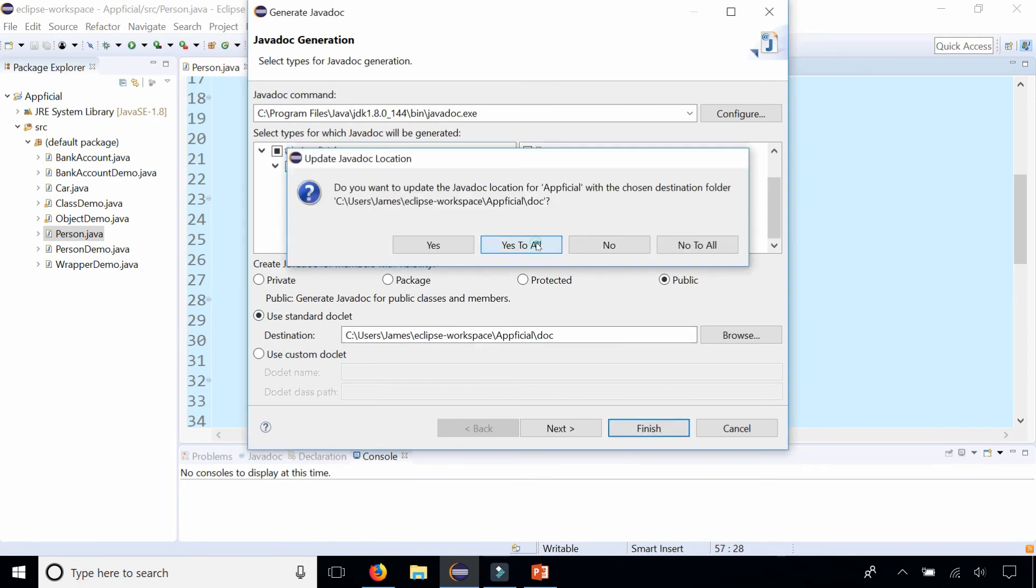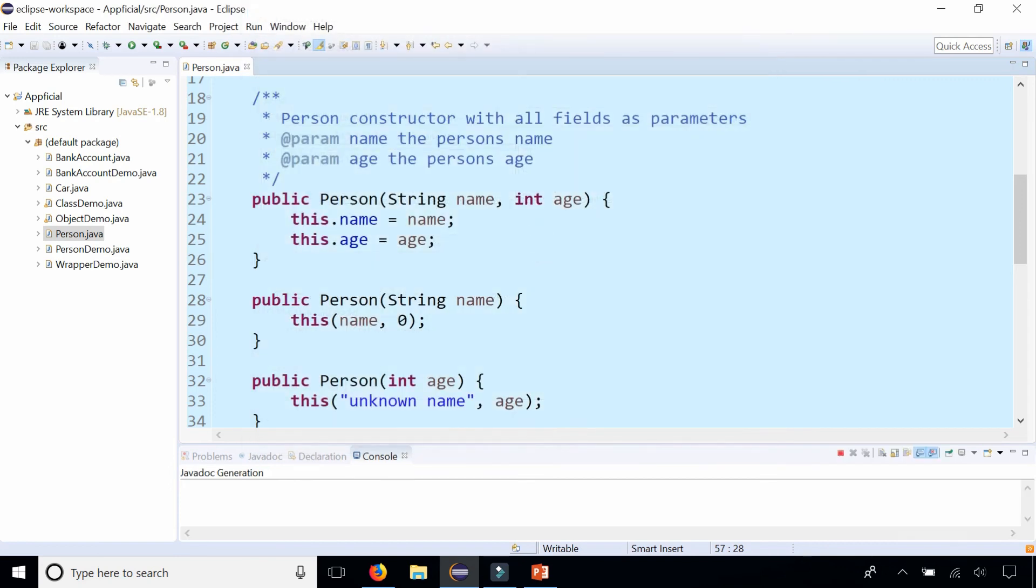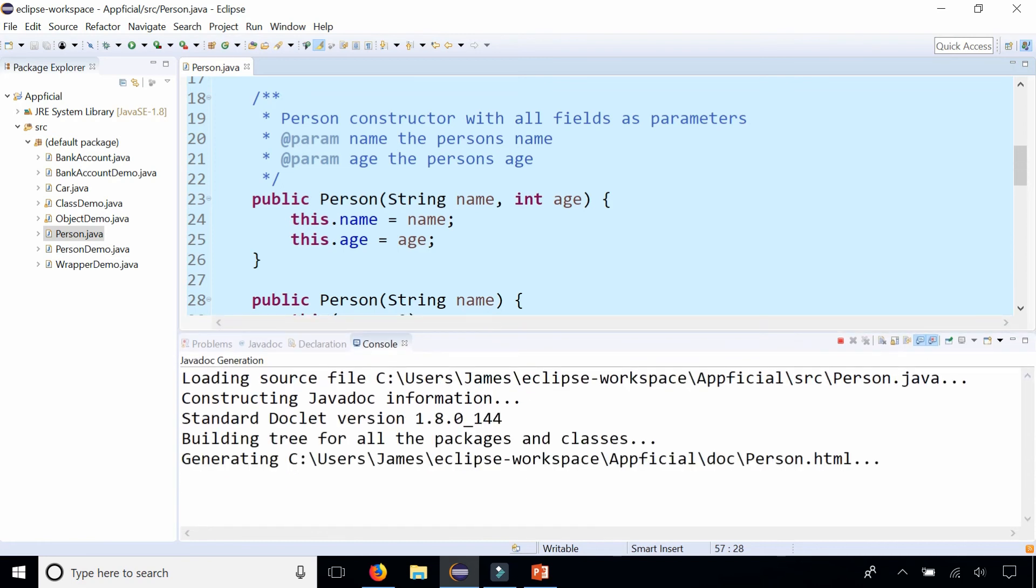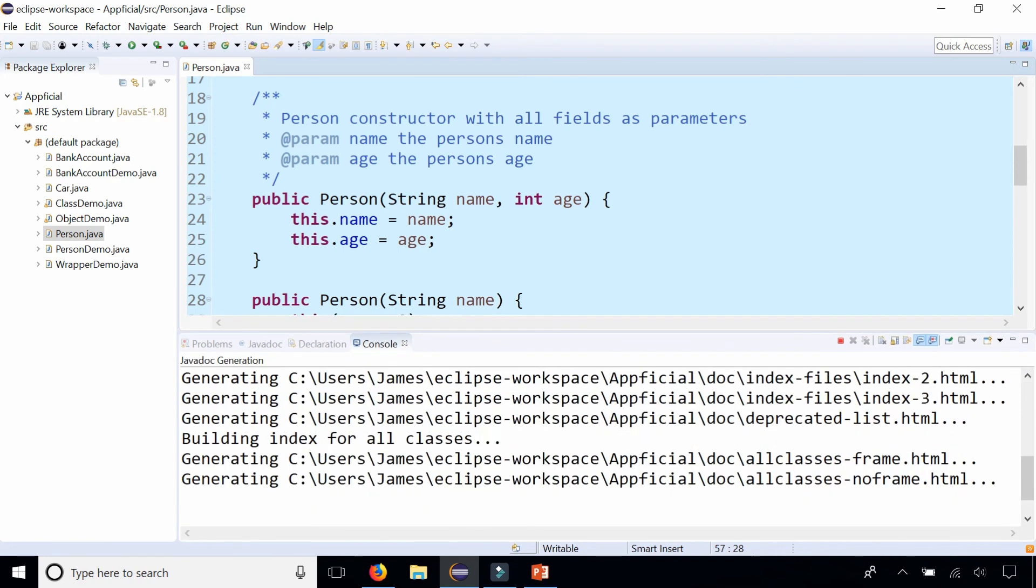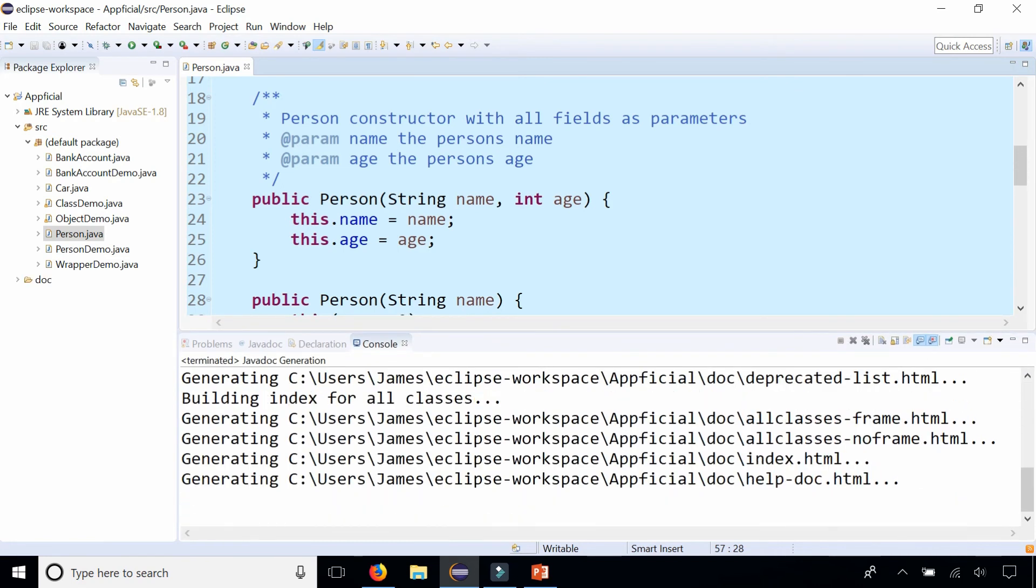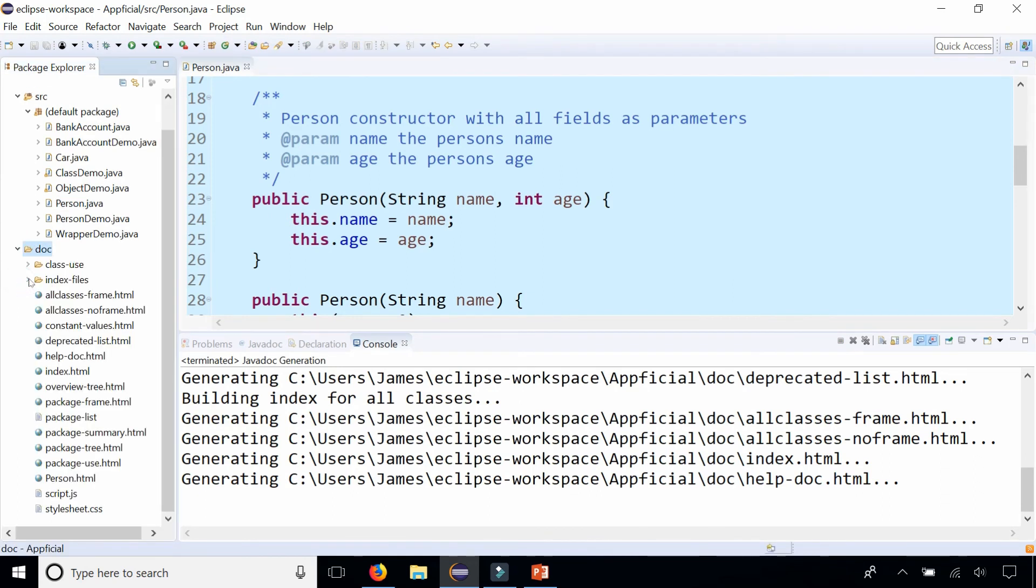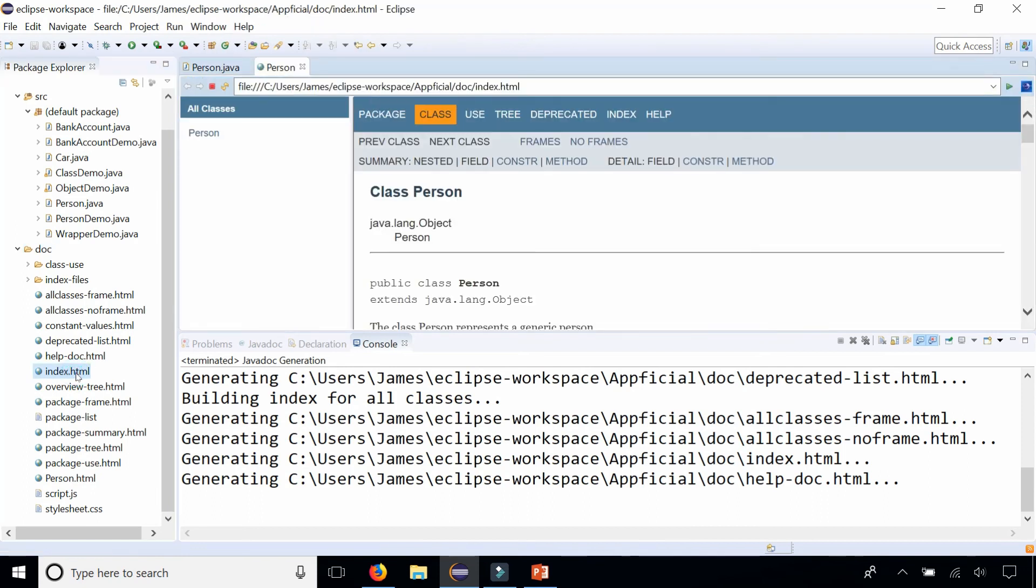Click Finish, click Yes, and then we wait a couple seconds until it's done. It's building the API for us, and it's done. It created this doc folder. Inside the doc folder there's a whole bunch of HTML files. Click the one that says index.html.